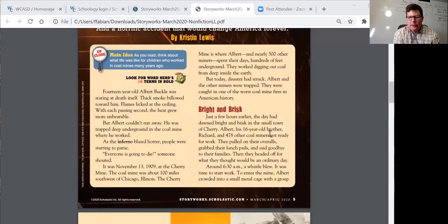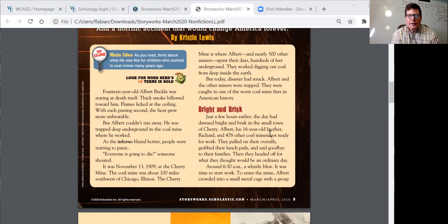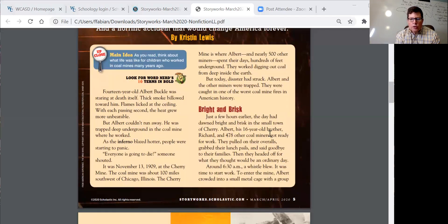'Everyone is going to die!' someone shouted. It was November 13th, 1909, at the Cherry Mine — about 100 miles southwest of Chicago, Illinois. The Cherry Mine is where Albert and nearly 500 other miners spent their days hundreds of feet underground. They worked digging out coal from deep inside the earth. But today, disaster had struck. Albert and the other miners were trapped — caught in one of the worst coal mine fires in American history.